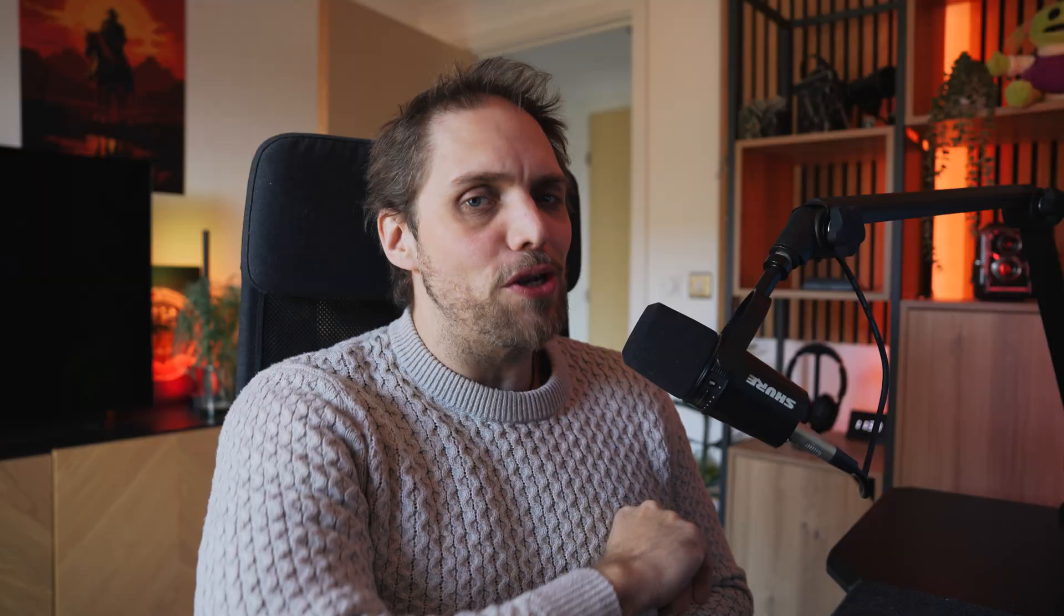Welcome back to Tutorial Tuesday, where each and every Tuesday we bring you a brand new, fresh photography tutorial.